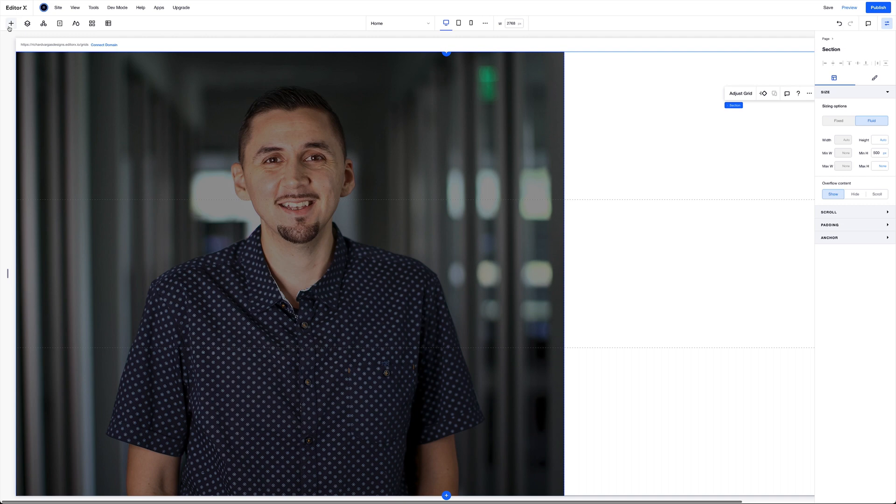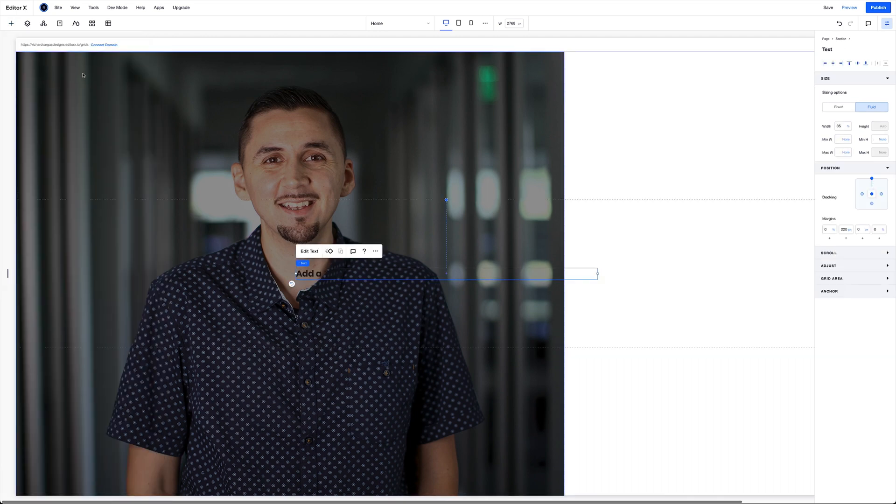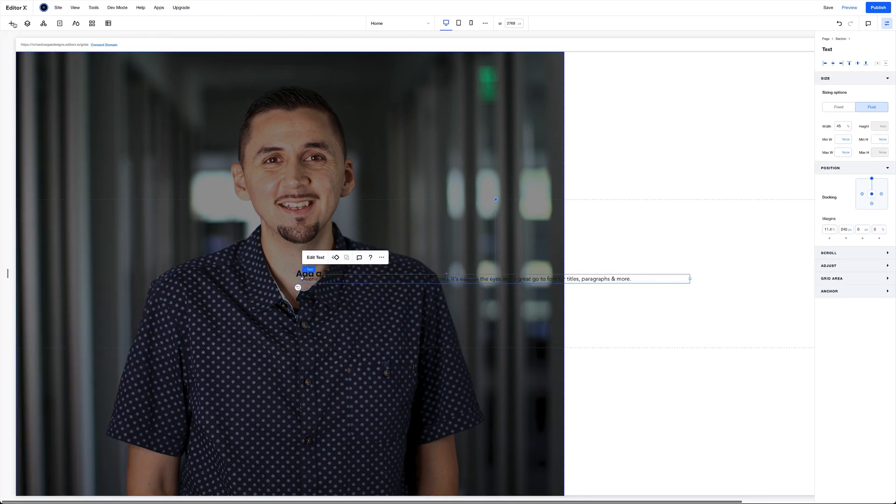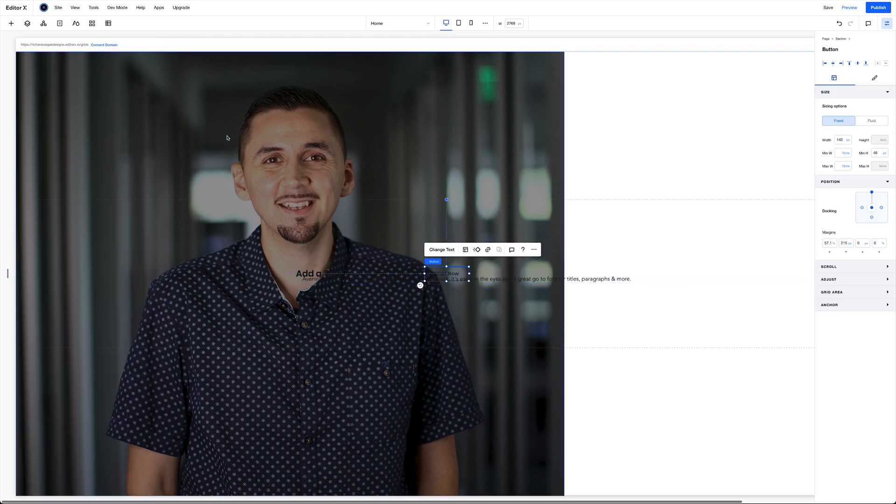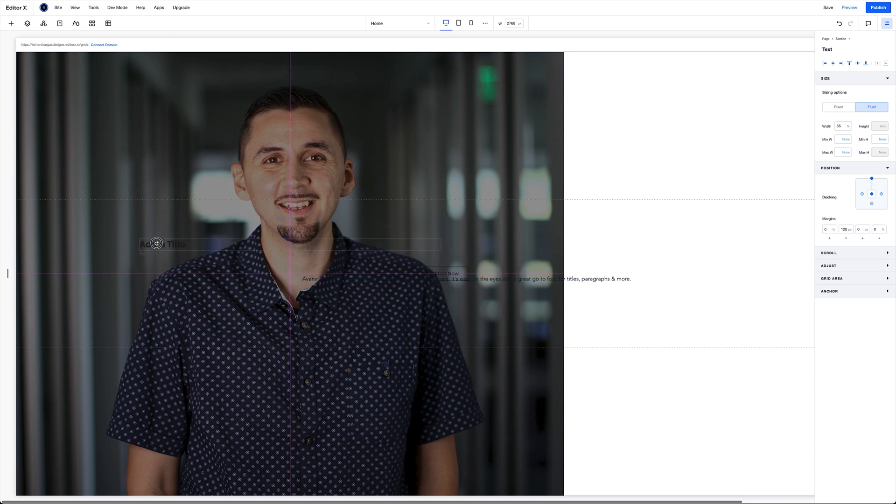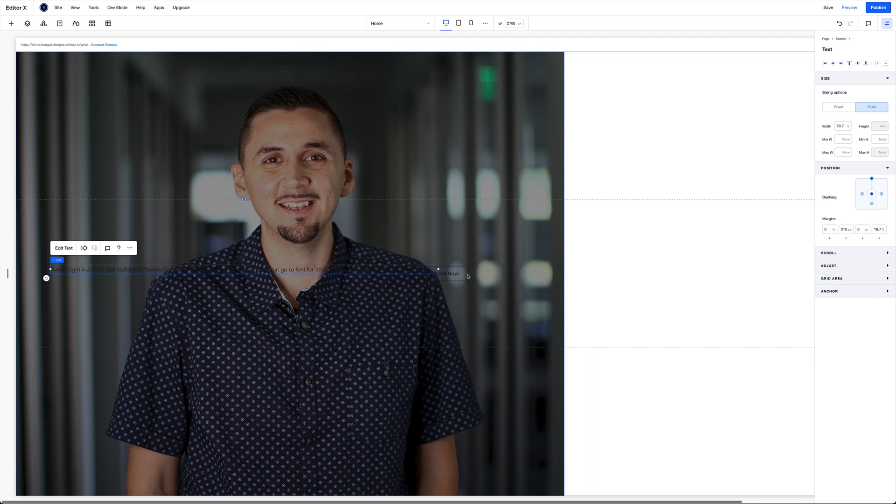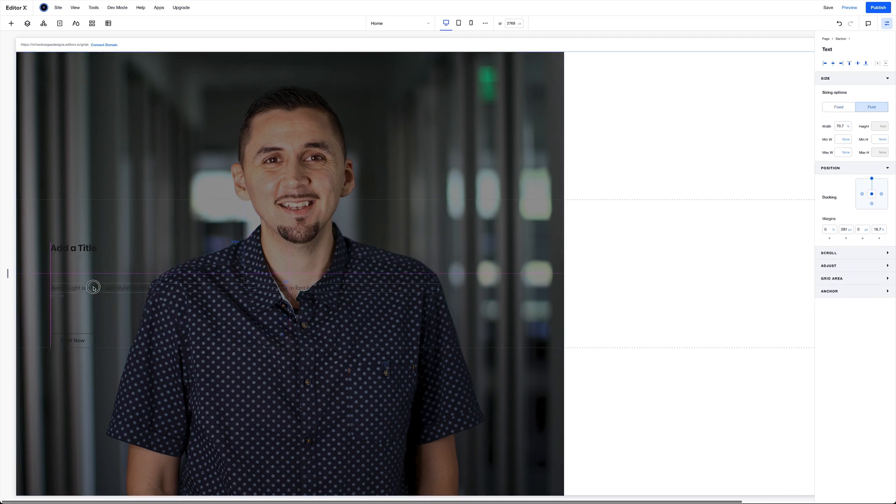Next, I'm going to go ahead to my add elements, and add in a title, add in a paragraph, and last but not least, a button. And let's go ahead and arrange them and style them a little bit here. I'll bring this one down because this text is going to be pretty large.